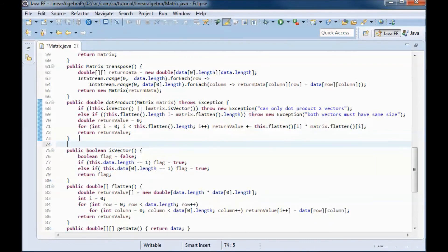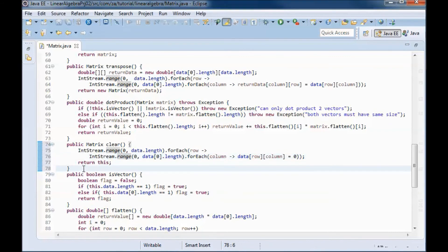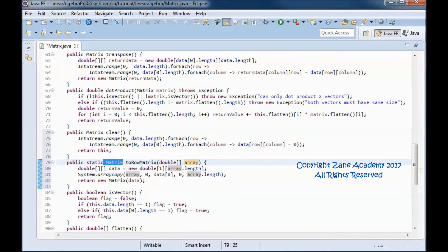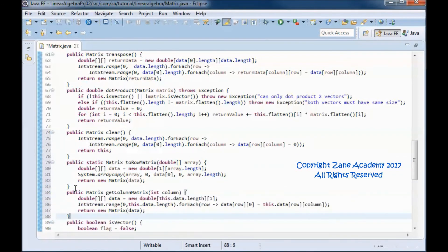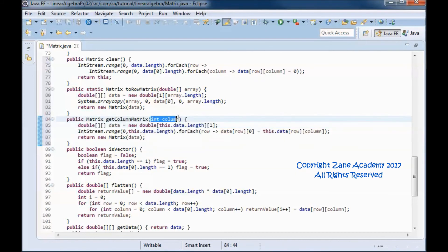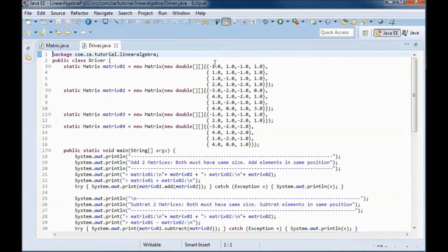Let me add some additional helper methods. This method clears the matrix. This method takes in a one-dimensional array and returns a row matrix. And this method returns a row matrix containing one of the columns in this matrix.